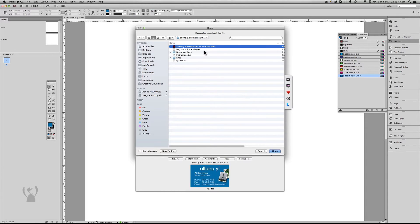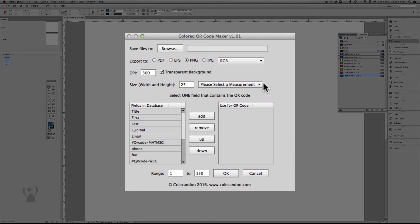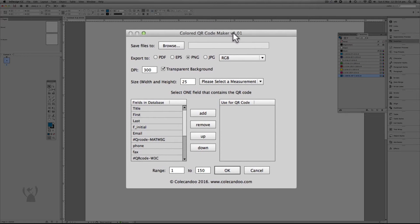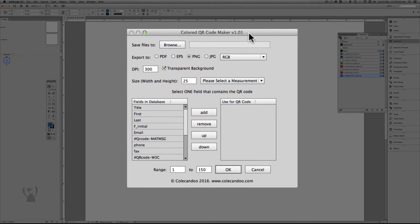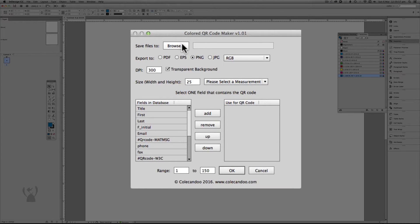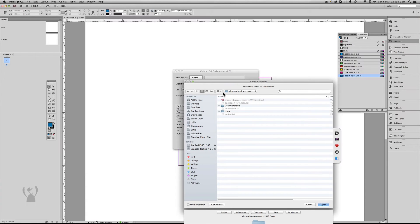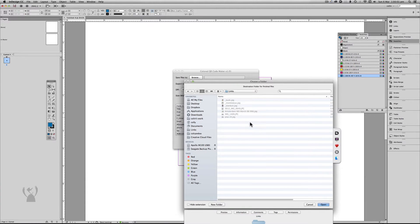And now I need the original data source of the variable data. So it's this one. Click OK. Now presented with a dialogue box. So the first thing I have to do is give it a location to save the files. I'm going to put them in my links folder.